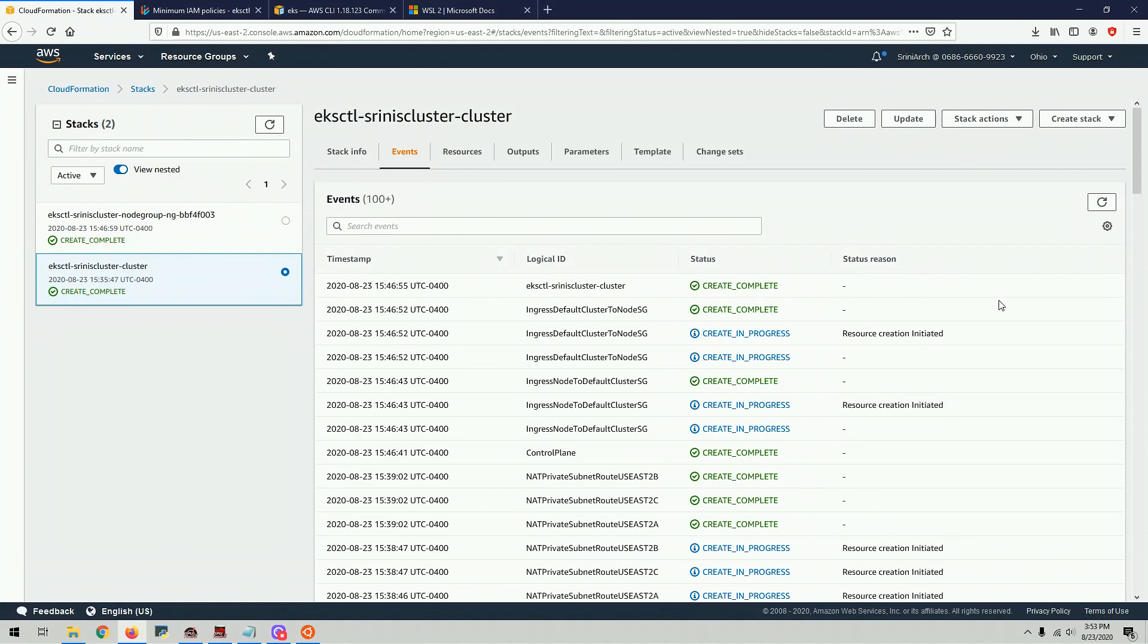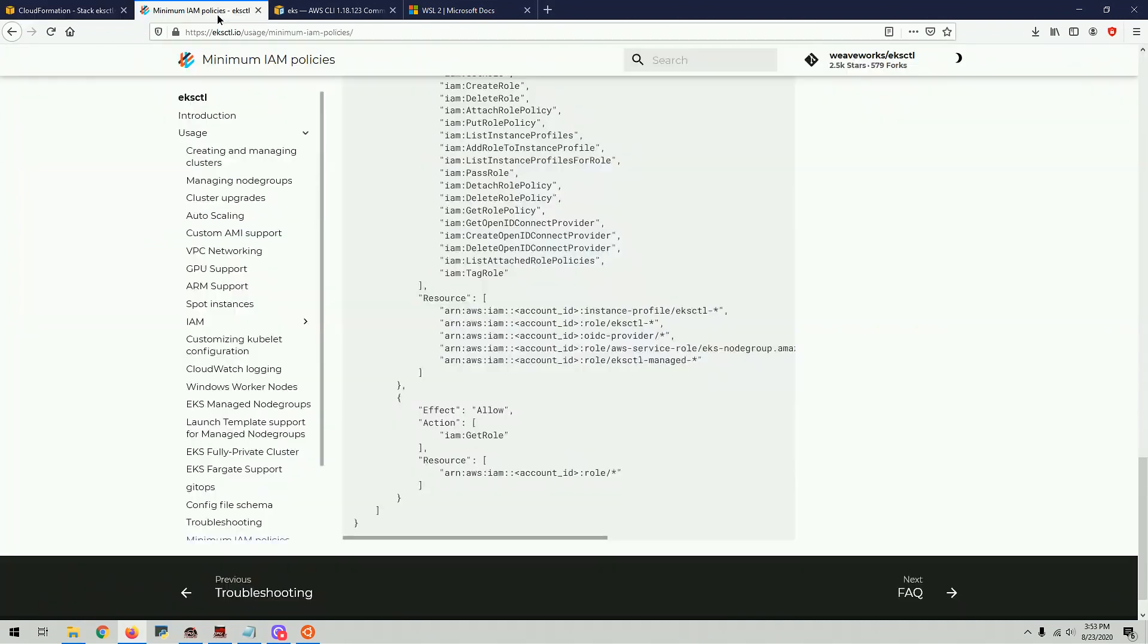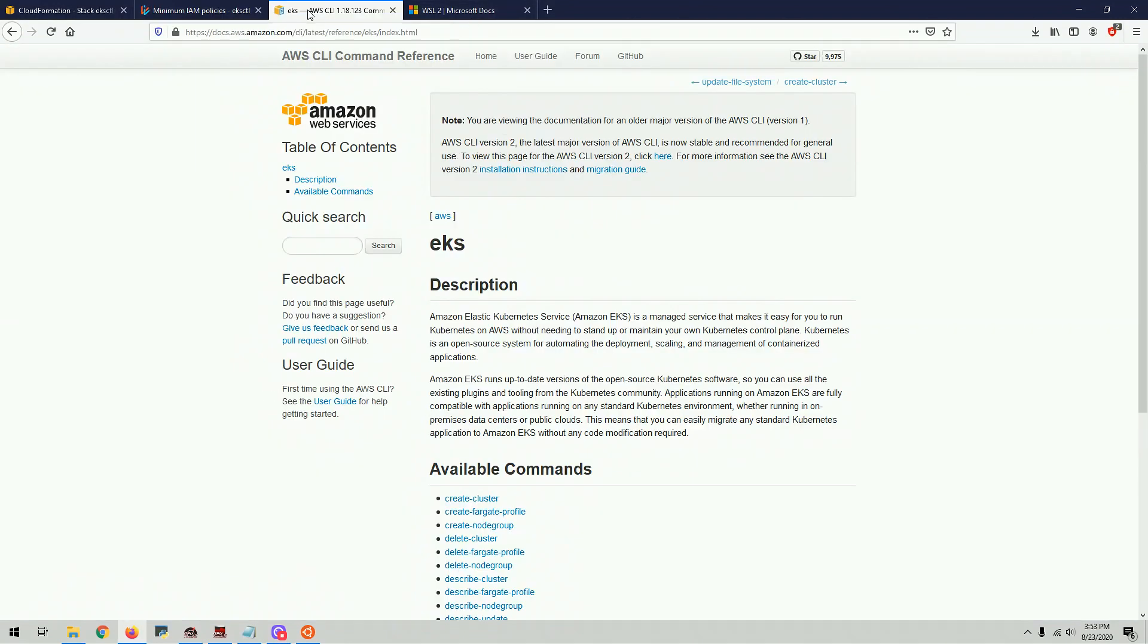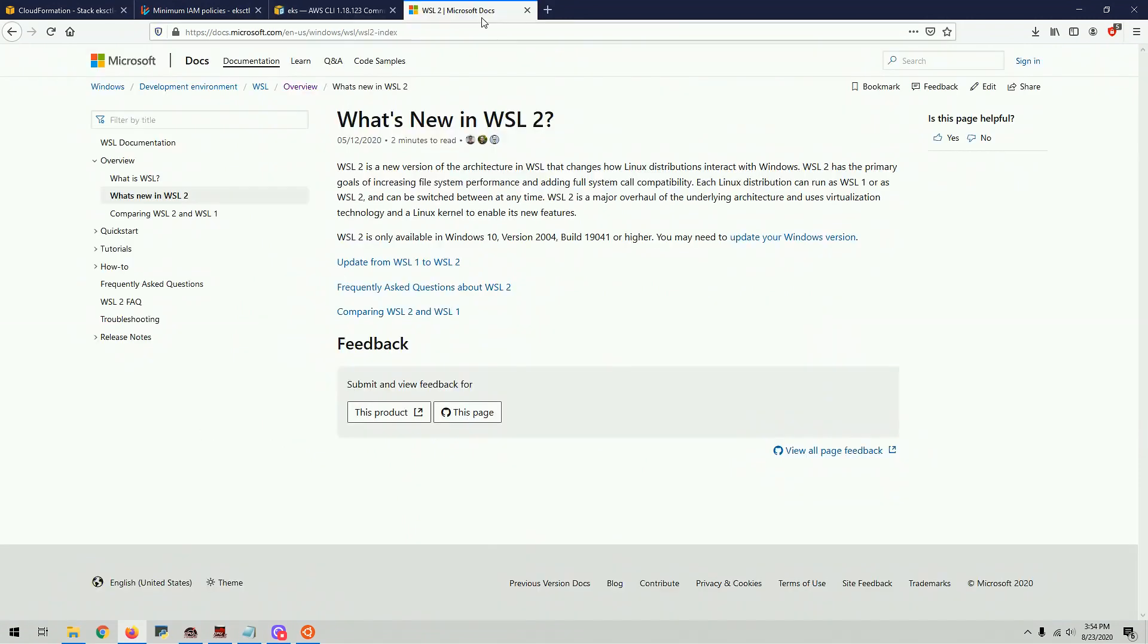One thing to keep in mind though is for the purpose of this video, I used admin access for the user. If it's real life, you don't want to do that. I'm going to attach links that you need to go through. I'm going to attach description links to a few of the commands and WSL as well.